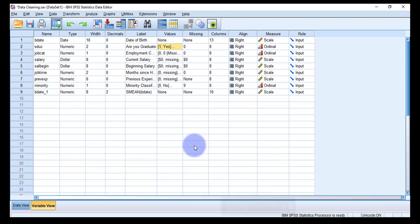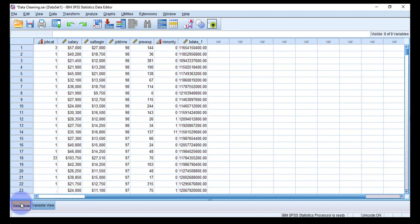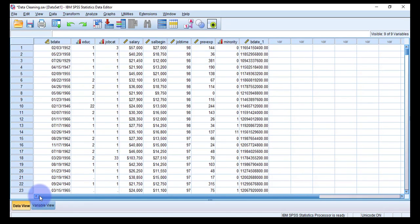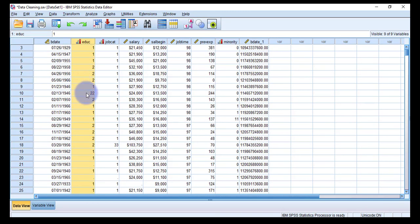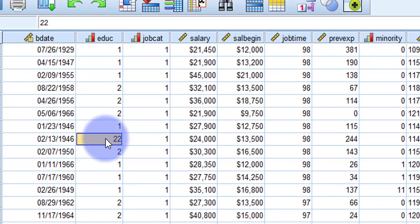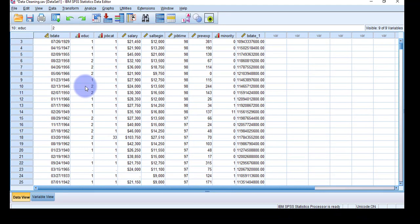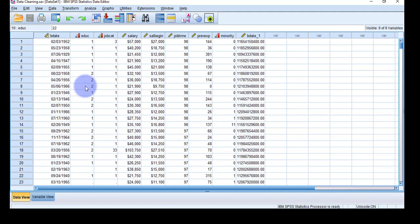To remove the out-of-range value, go to the Data View tab, find the second variable, and locate the value 22 — that is the error. Correct it by replacing it with 2. The error has now been rectified. Similarly, you have to follow the same procedure for all variables: identify missing values and replace them using an appropriate method, and identify out-of-range values and correct them. Thank you.